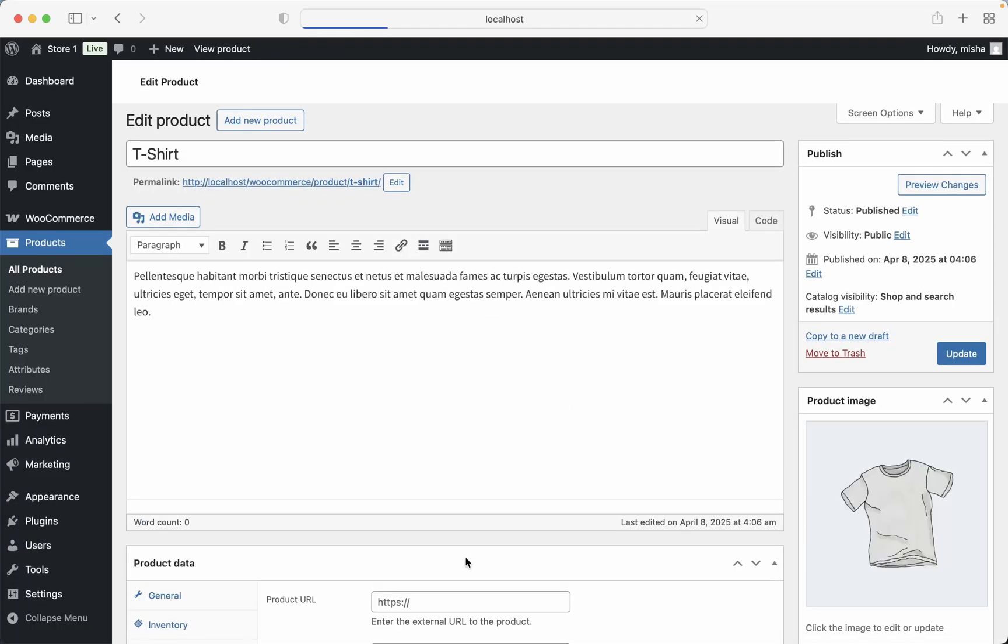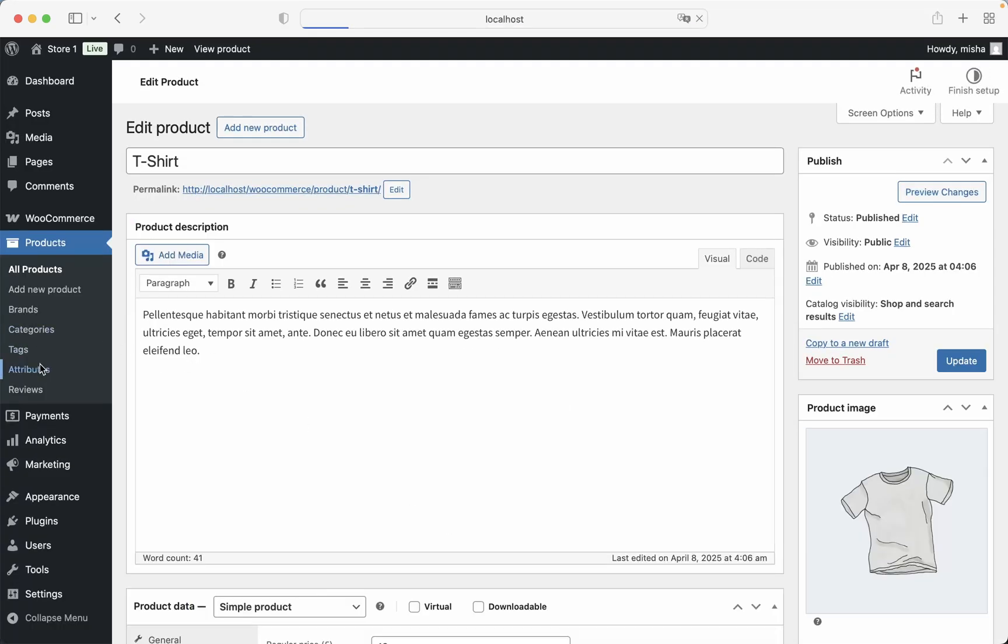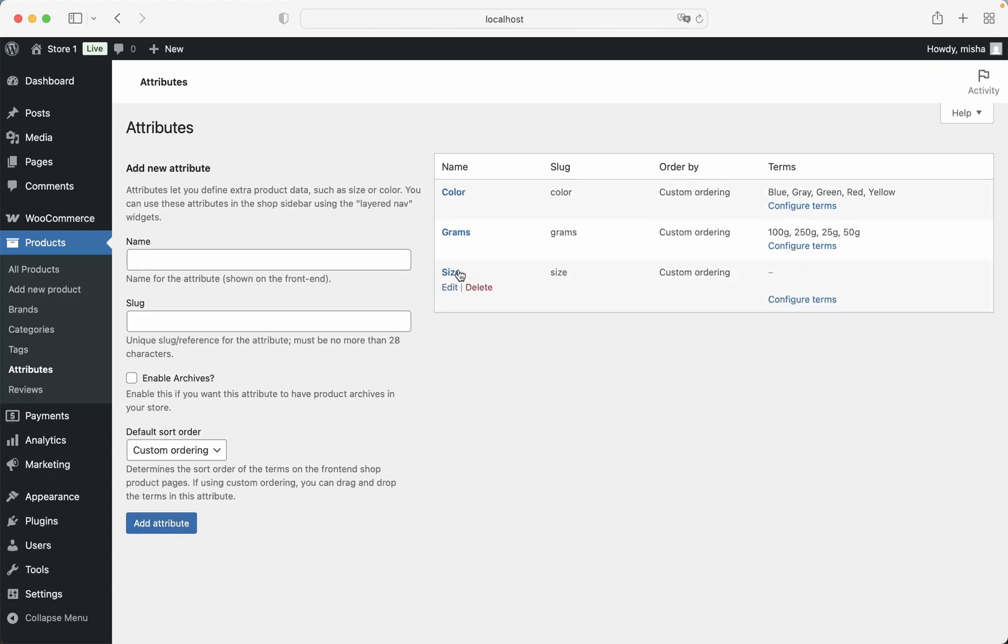First of all, let's go to Attributes right here and let's create a new attribute. Let's say it's going to be size. Okay, now our attribute is created and we need to add sizes.